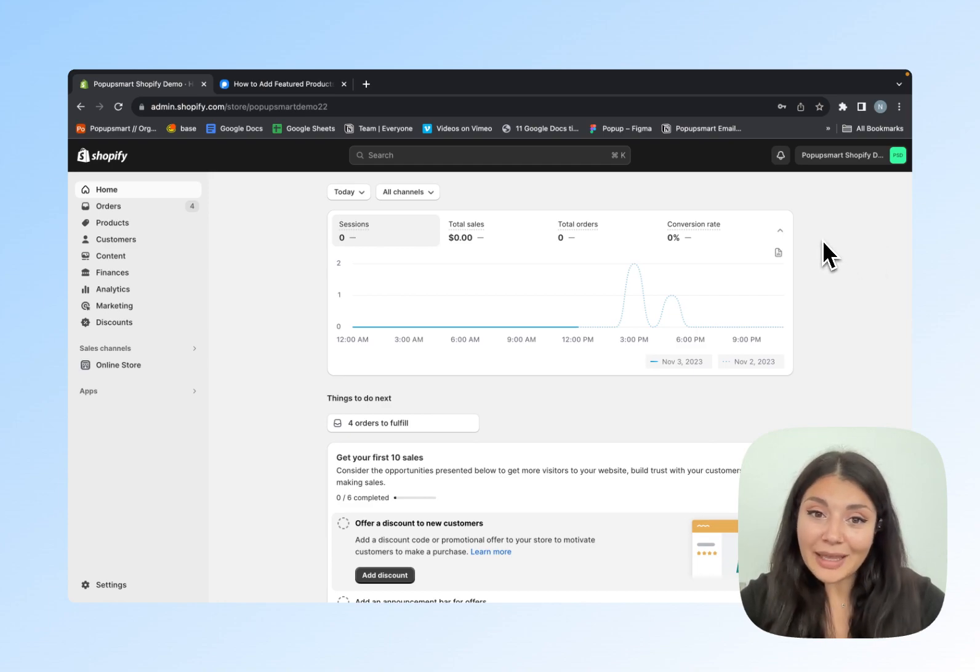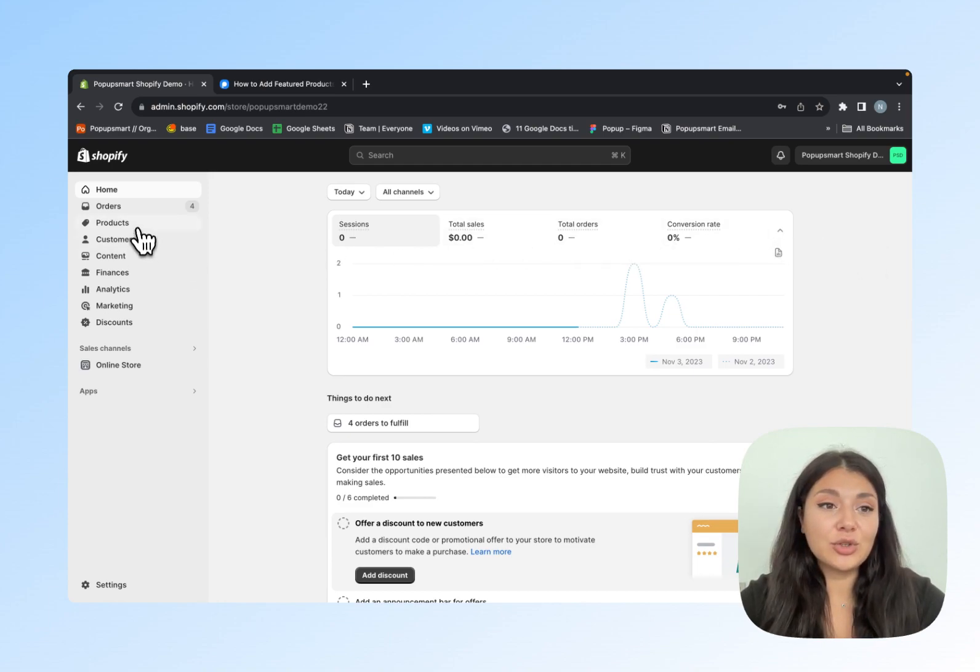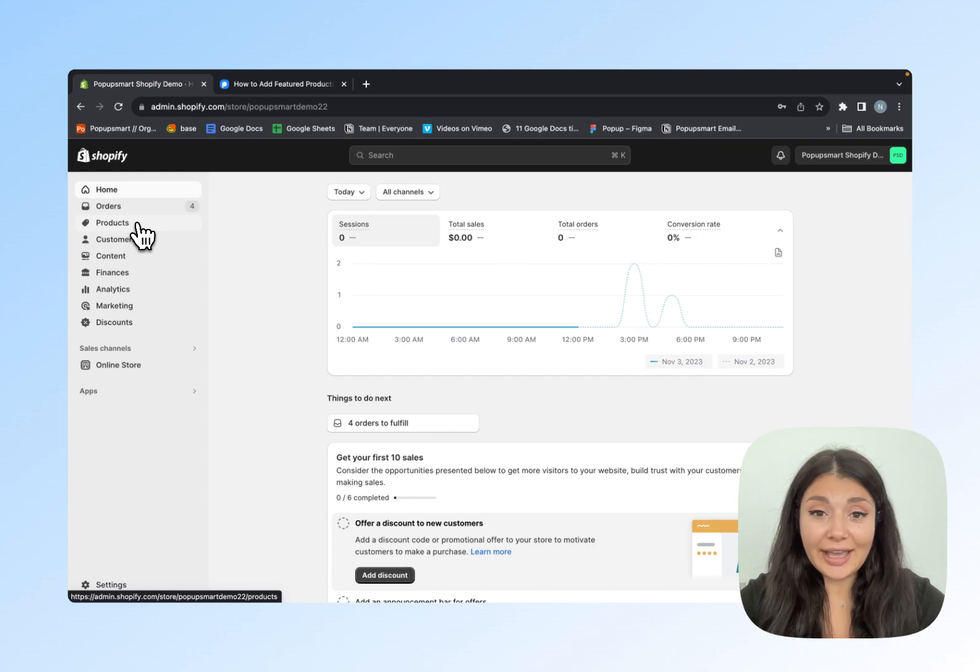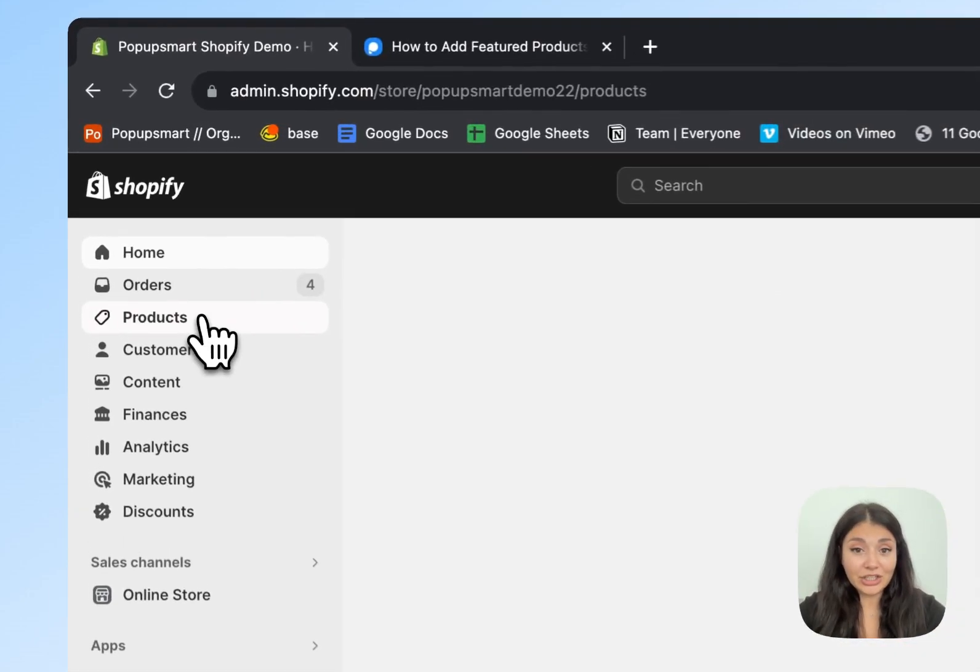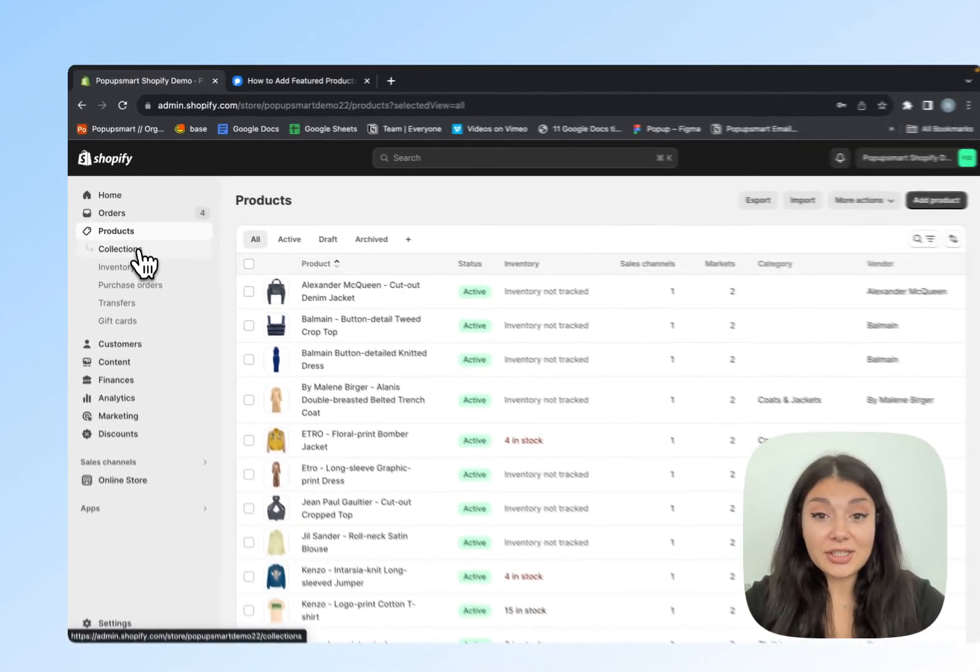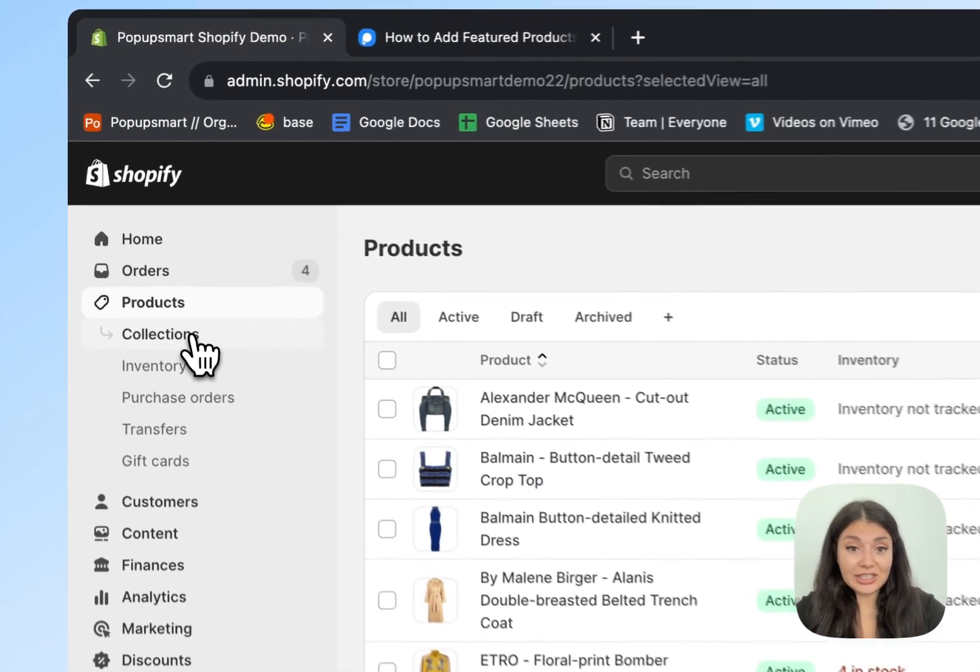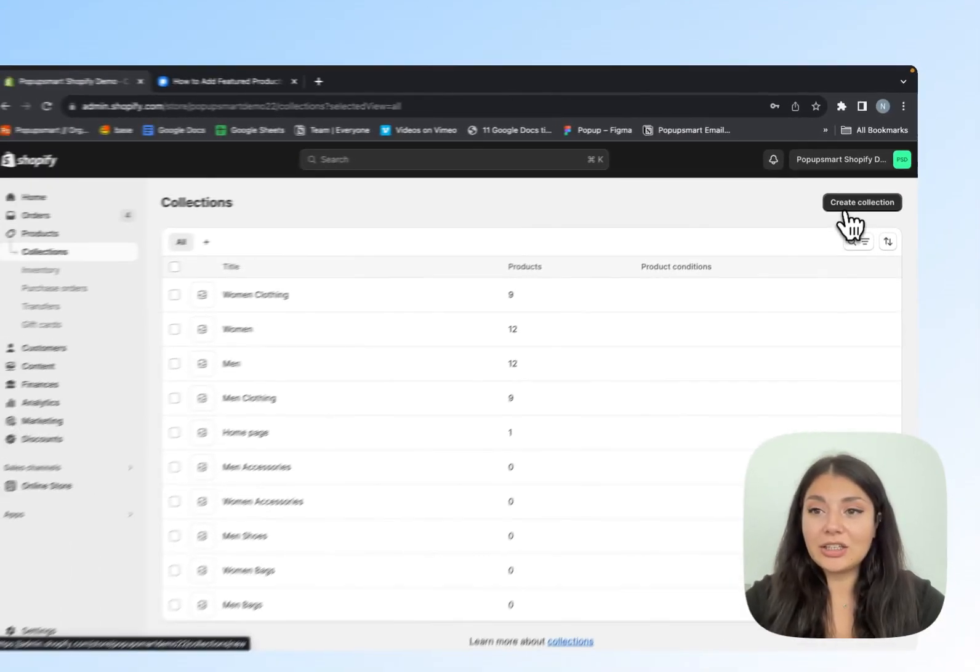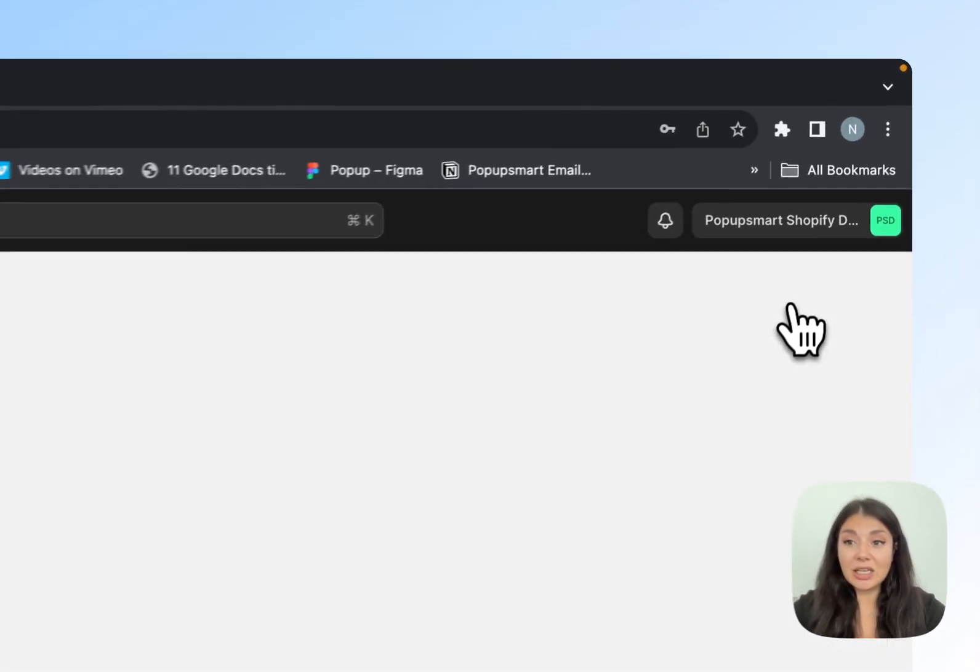I'm on my Shopify admin panel right now. I'll go to Products on the left sidebar, then I'll continue with Collections. On the right, you will see Create Collection.